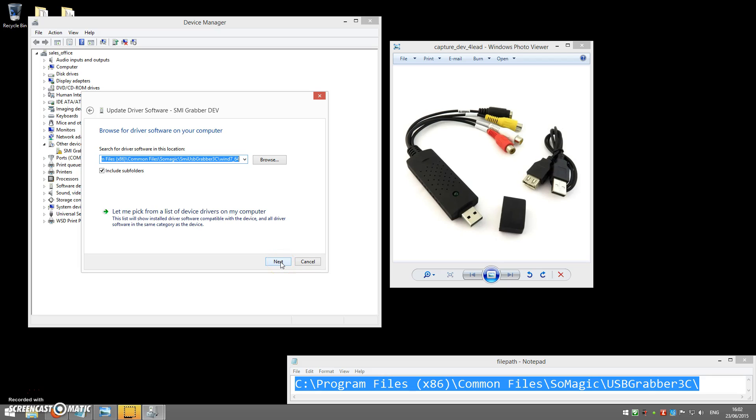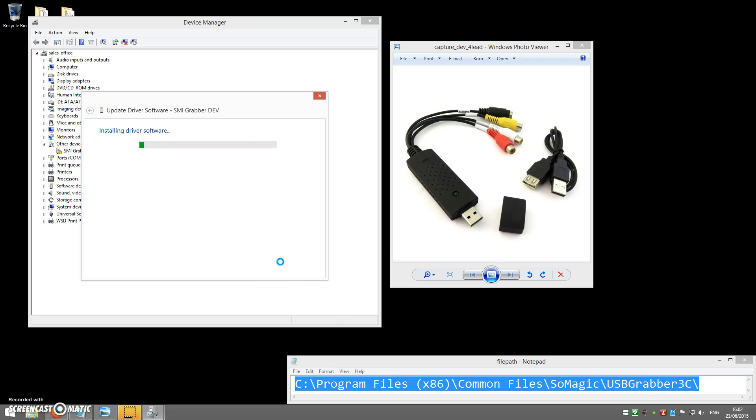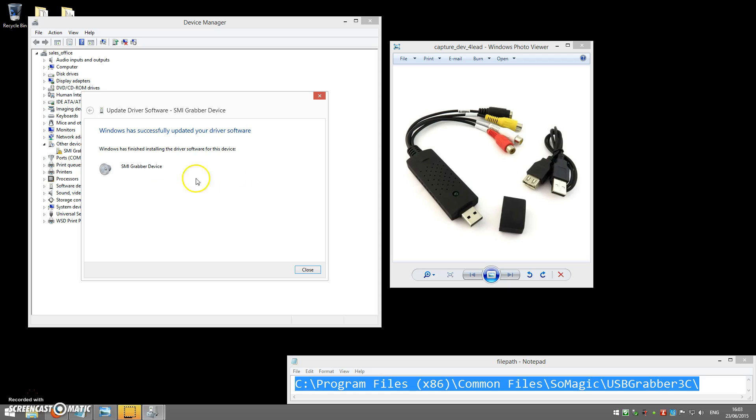Once you do that, it'll start installing the driver. It'll take anywhere from a few seconds to a couple of minutes, depending on your computer. Ours installed quite quickly. You'll get the successfully updated your driver software message, SMI Grabber Device.